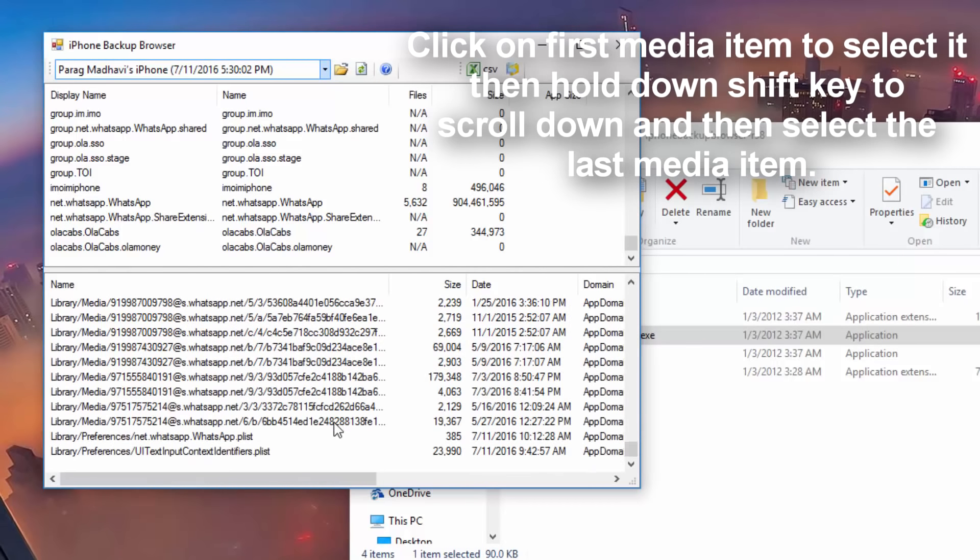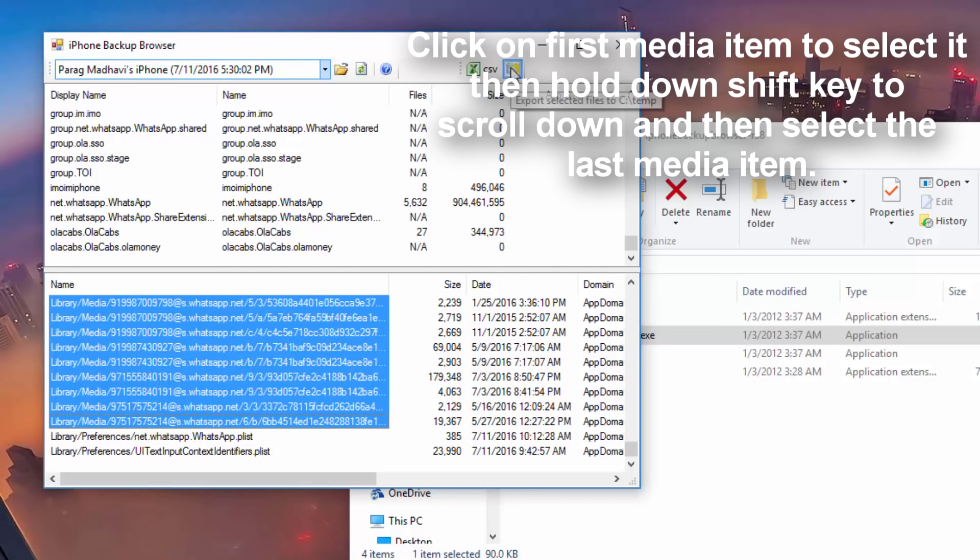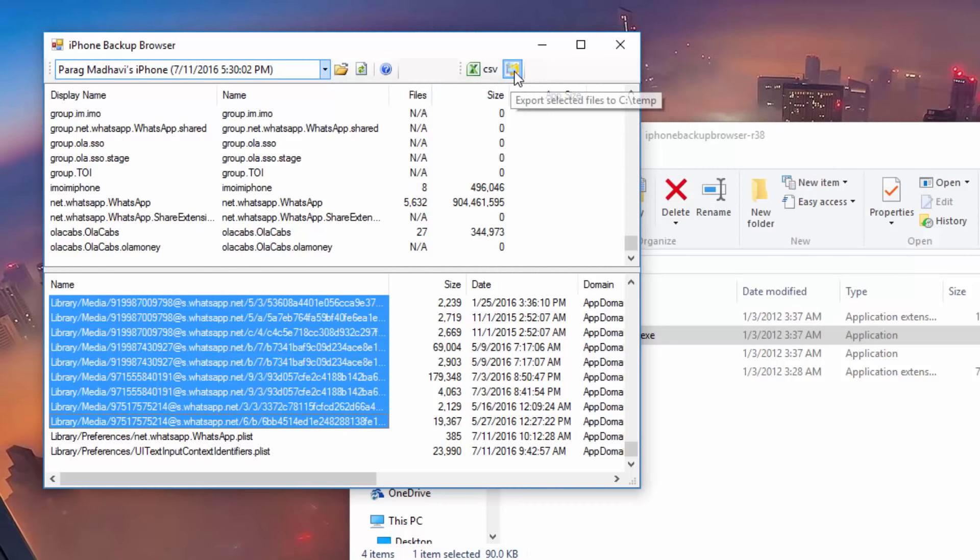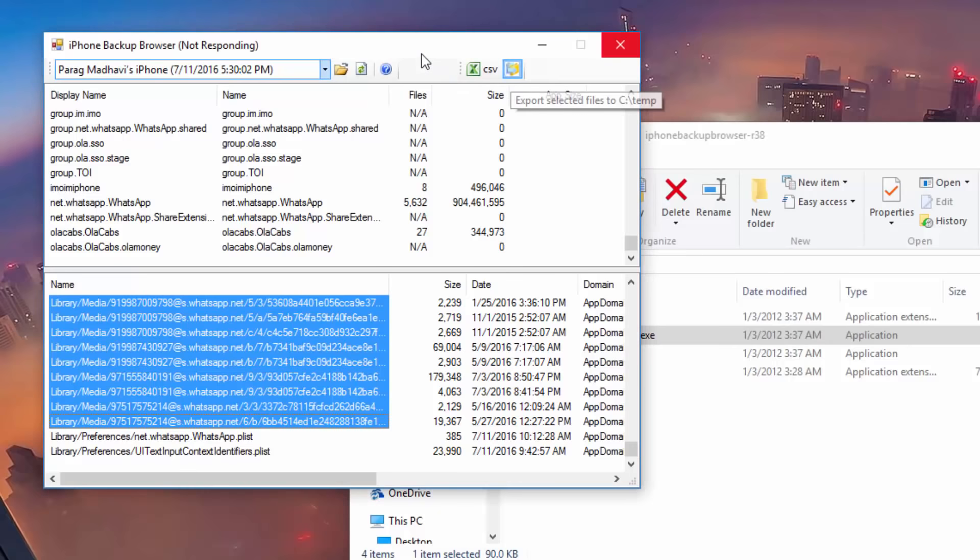the program will show up as not responding and it will also hang. Now this is completely normal so just wait for the program to respond and that is when the process will finish.